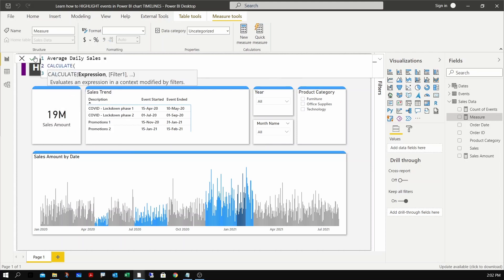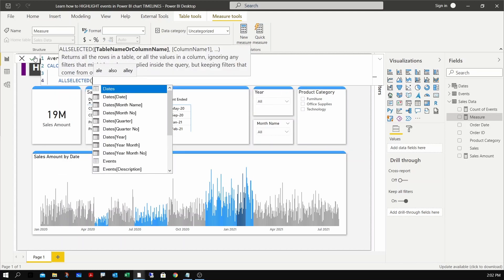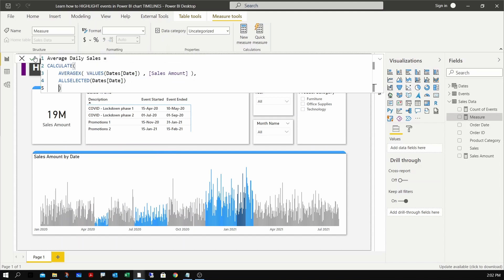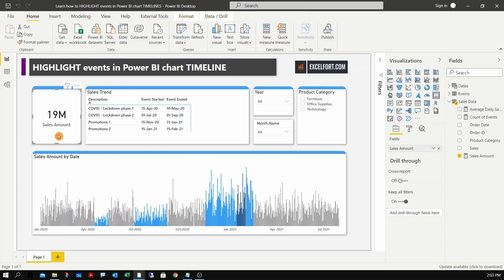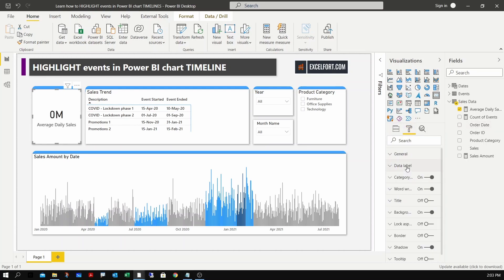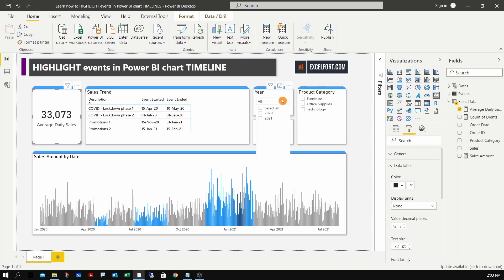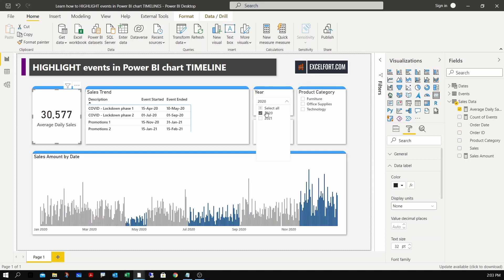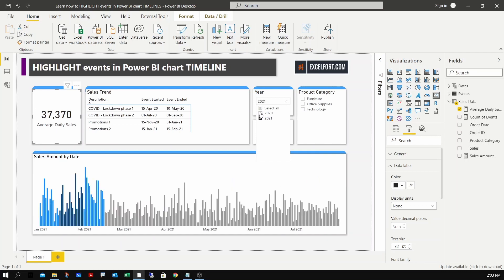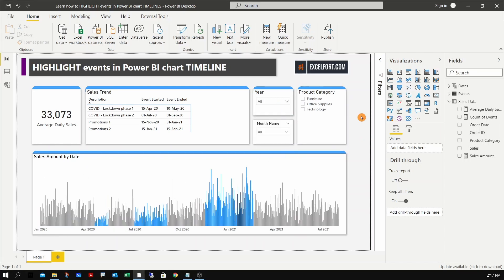I can replace this card visual measure with the average daily sales measure and change the data label display units to none. 33,073 is the average daily sales as I have selected 2020 and 21. Let me select 2020 - 30,577. You can see the events highlighted for 2020. Let me select 2021 - it works. Let me clear the filter on the year column. I can see both the years now.